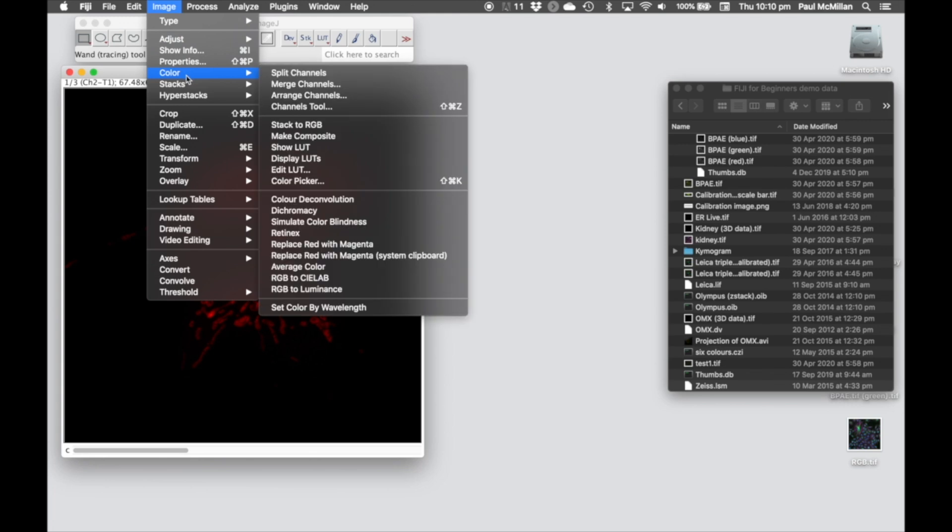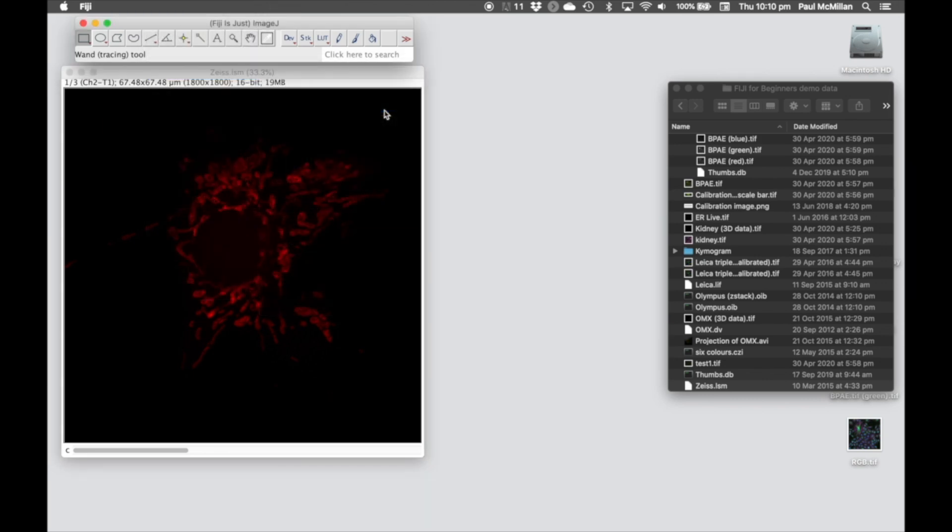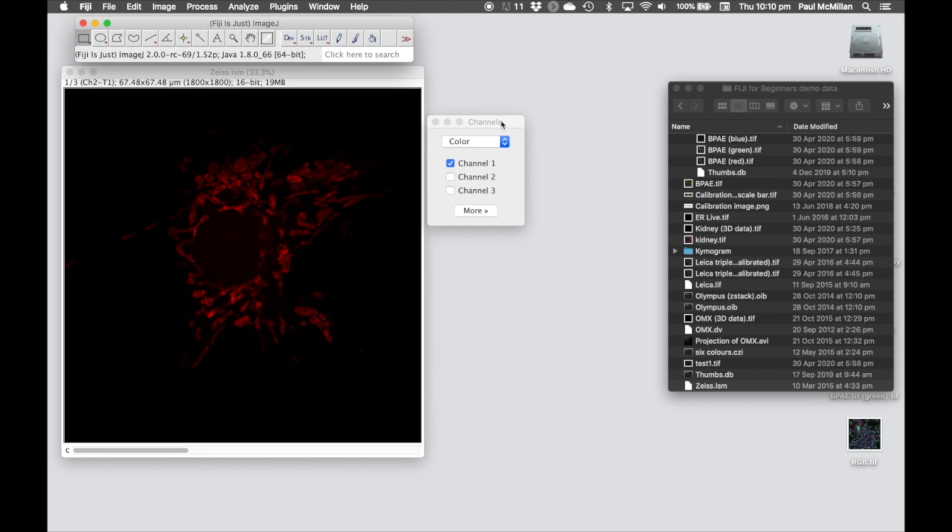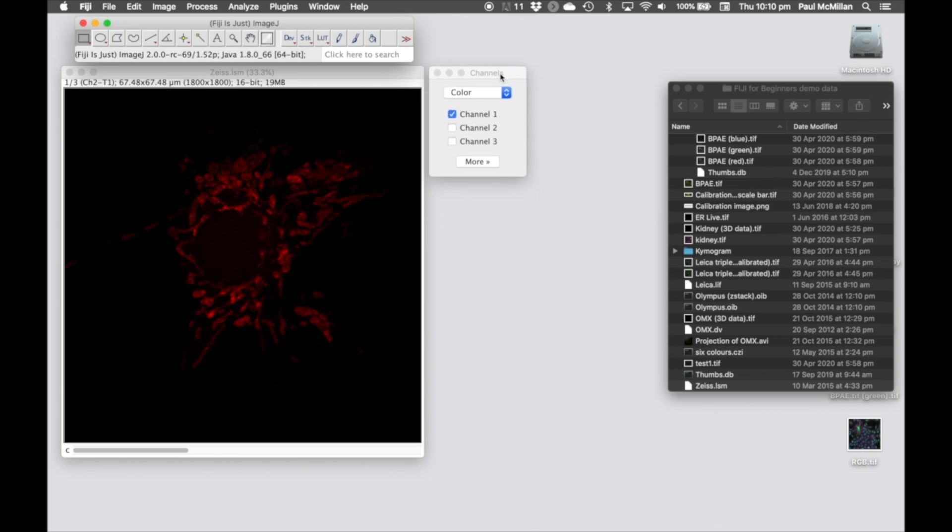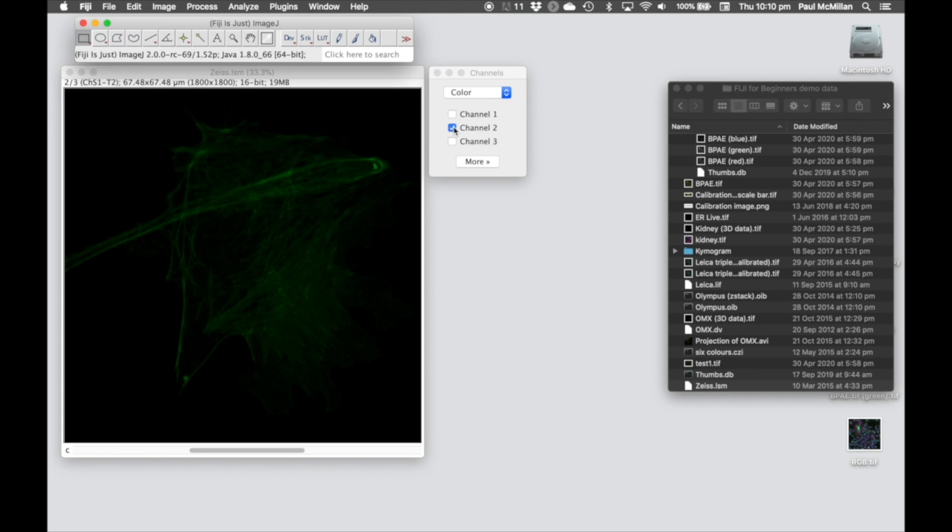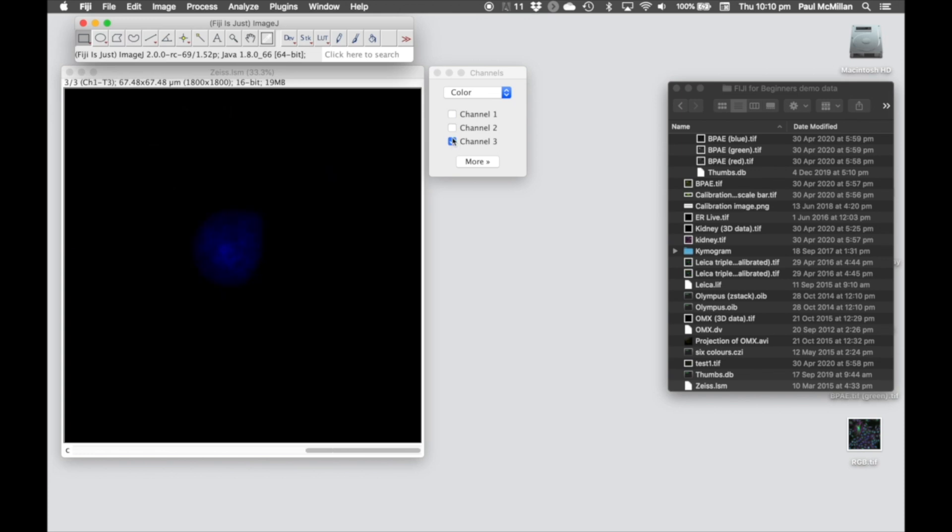So in this case, we're going to use the channels tool, which is Control-Shift-Z on a PC, or Command-Shift-Z for a Mac, and then this brings up this dialog. So as long as we're on color, we can toggle between the different channels.